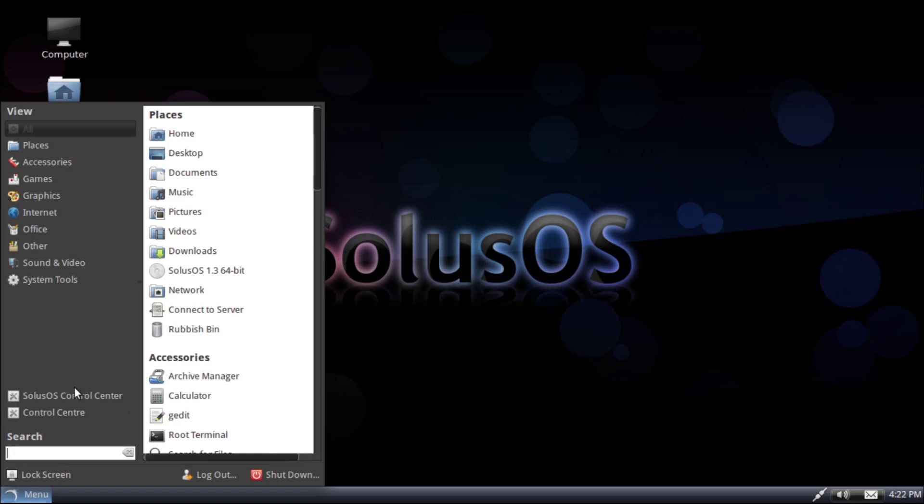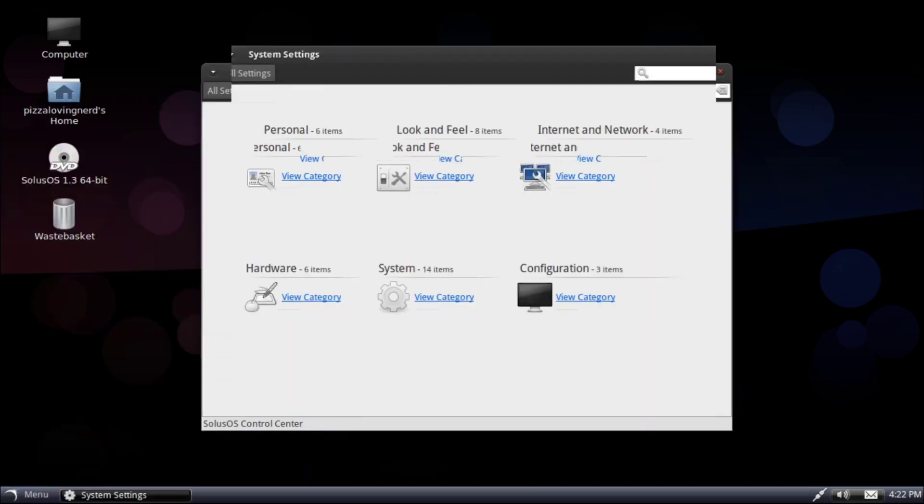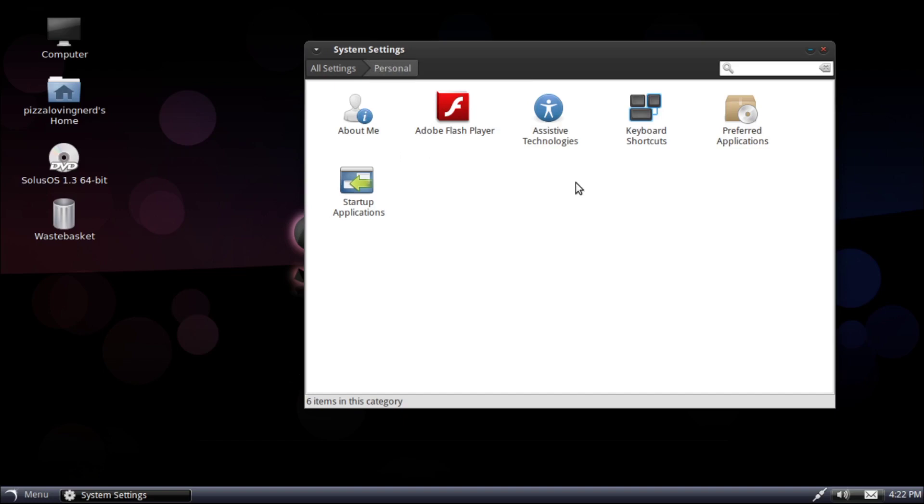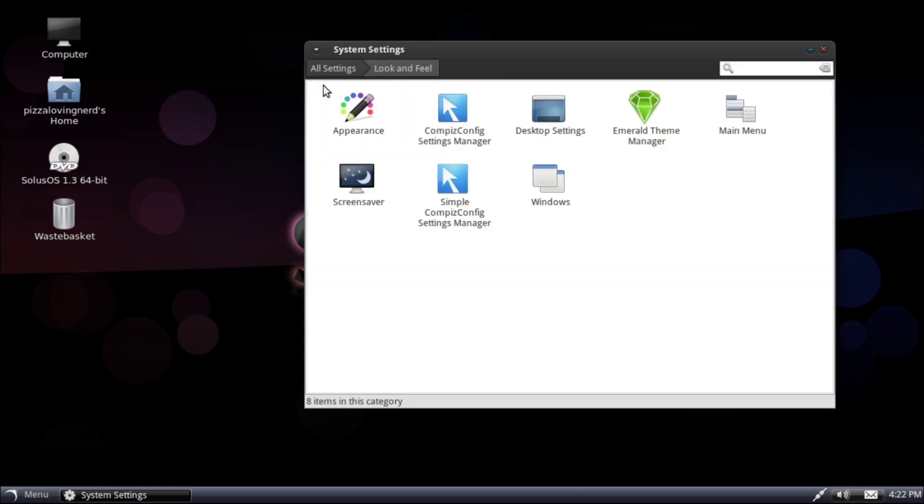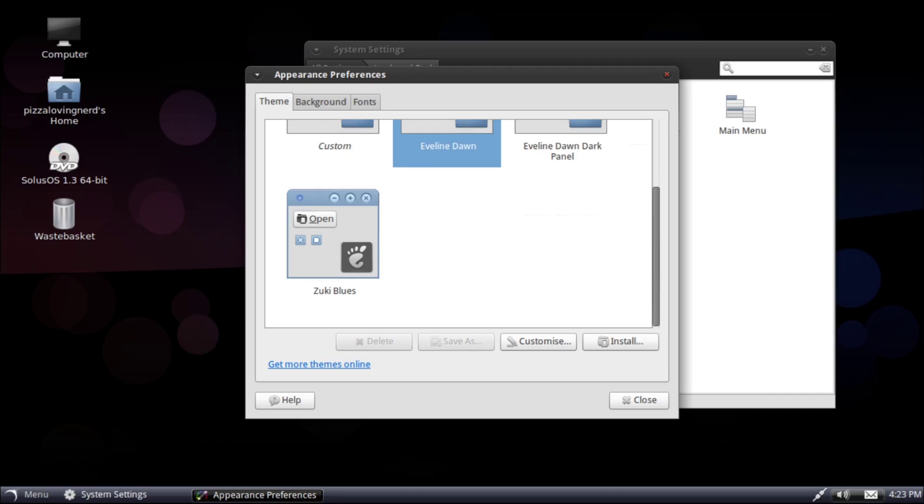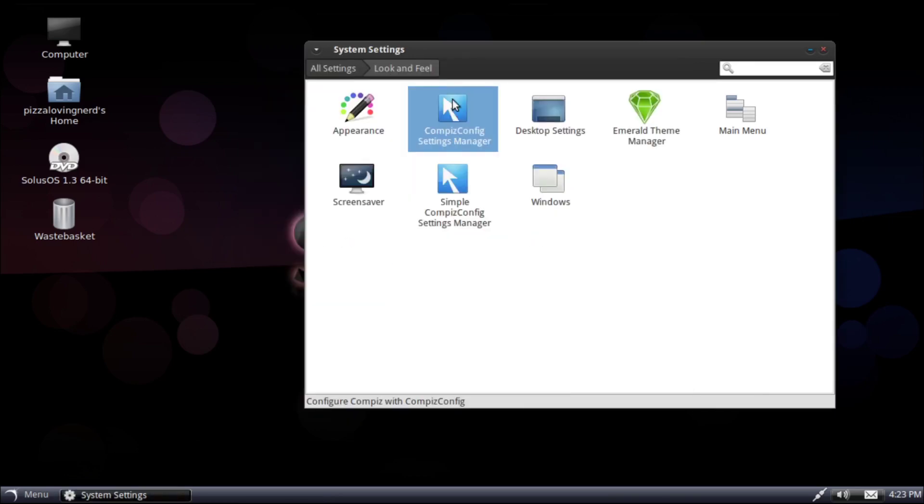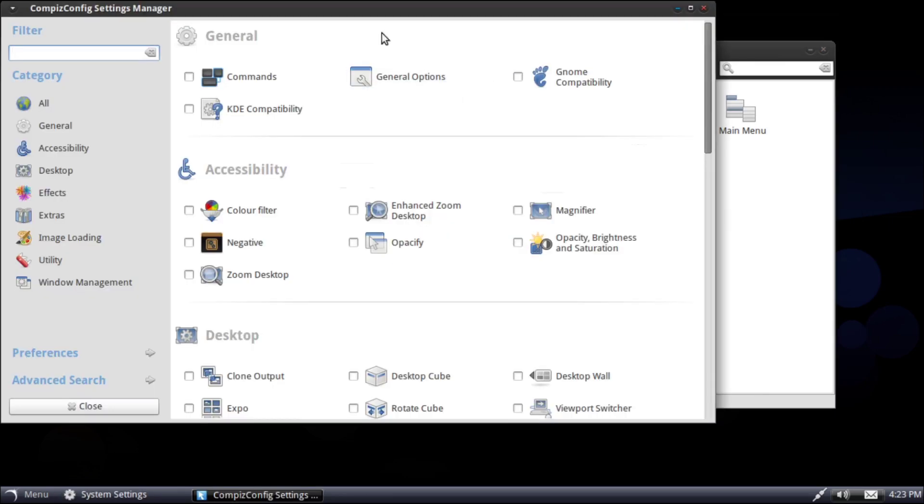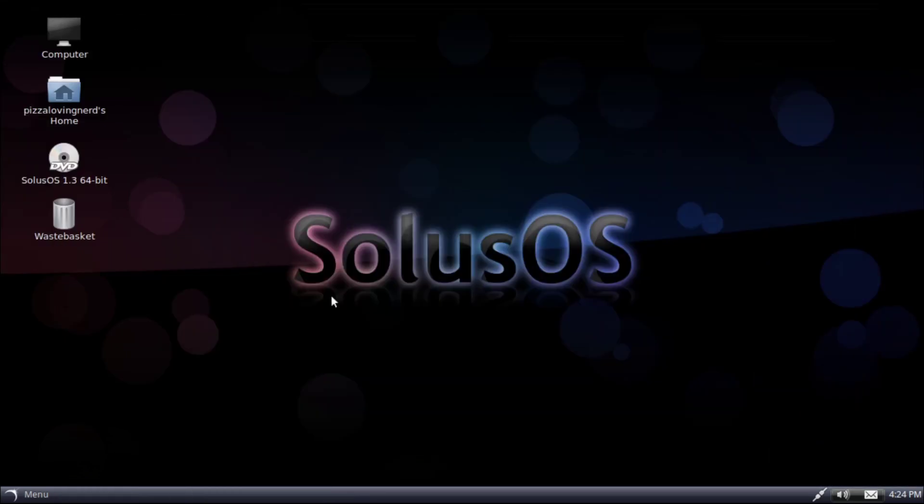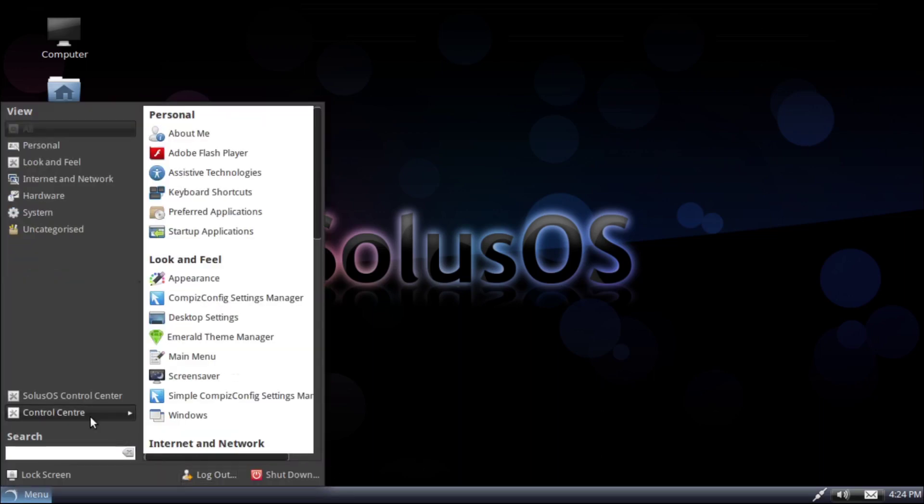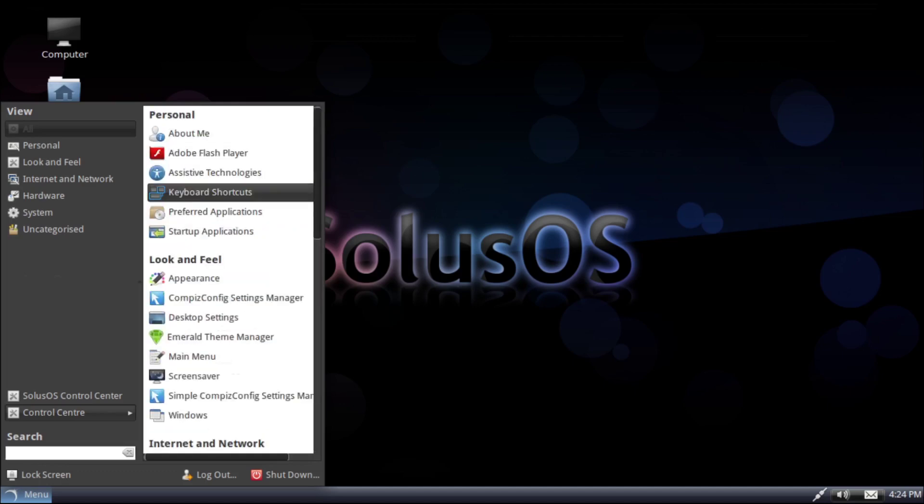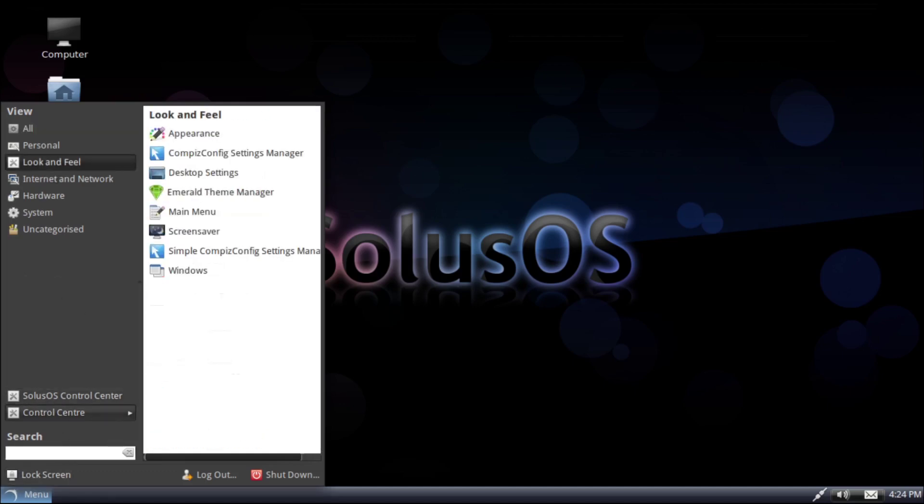So, this is the custom menu. We have the Solus OS Control Center right here, which looks like this. Let's see. We have personal stuff, look and feel. Let's go to Appearance and see what themes are available. So, it's using a theme called Eviline Dawn. That's nice. Oh, Compiz is a thing in this. So, out of the box, it basically looks like Windows Vista. There's a second control center. Oh, this takes you to like a settings panel. Kind of weird that there's two control panels.